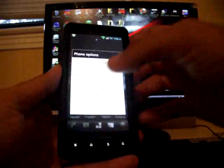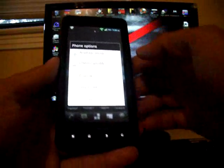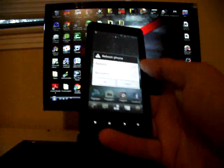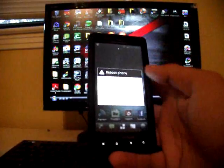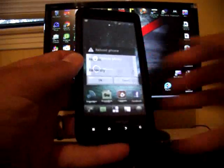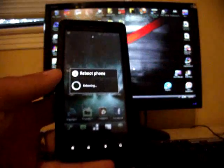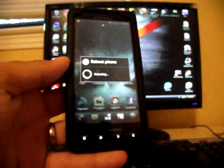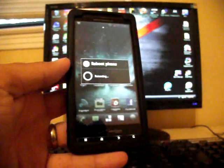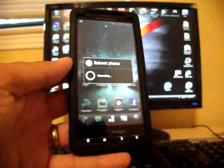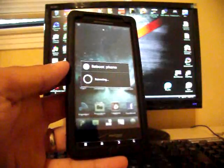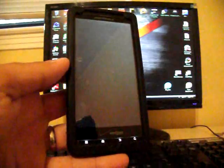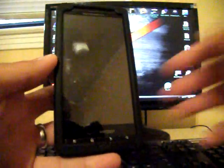I press power, reboot, and hit recovery. Select OK. And this ROM is very easy to install.